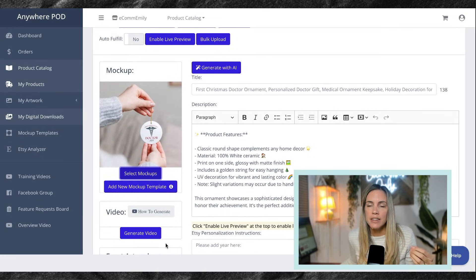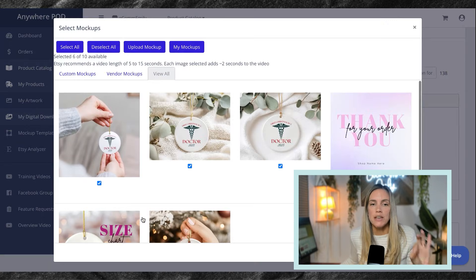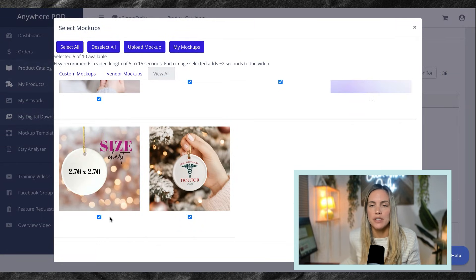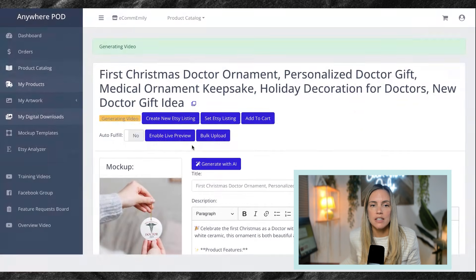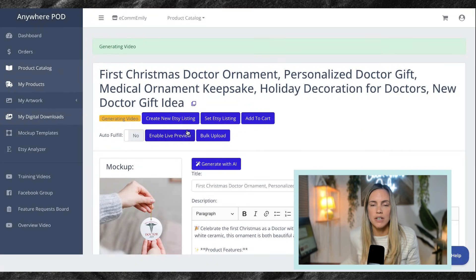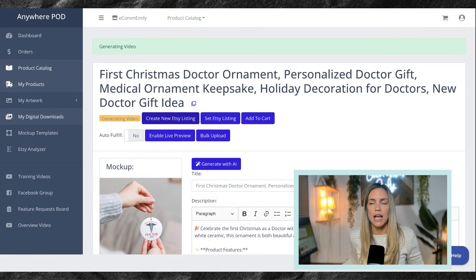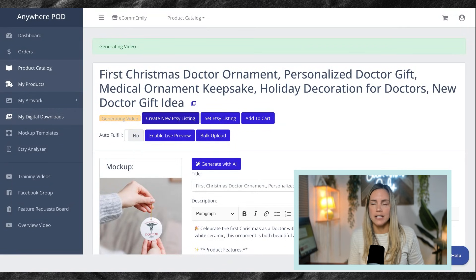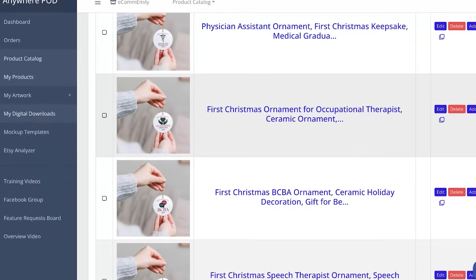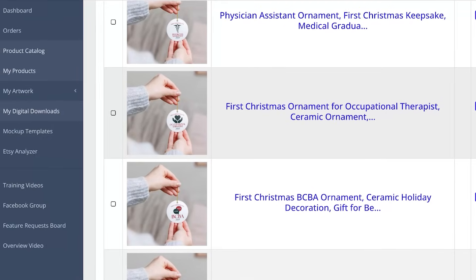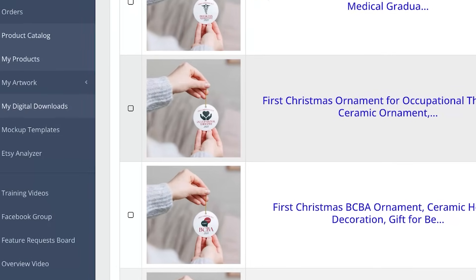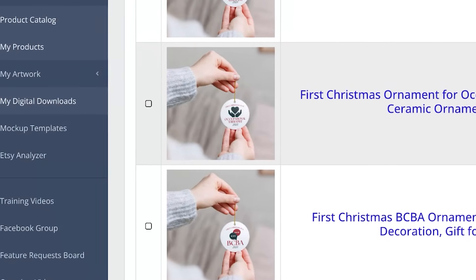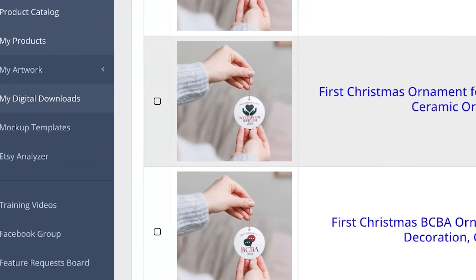The only thing left to do is if you would like to generate a listing video, you can select generate listing video, select the images you would like in the listing video, and you can go ahead and generate that video before you select create new Etsy listing to push it over to your Etsy shop. And just like that, we have 25 high quality listings where we did not have to download mockups or create these individual listings on our own. We used Anywhere POD's bulk upload tool to be able to do that in just several clicks.